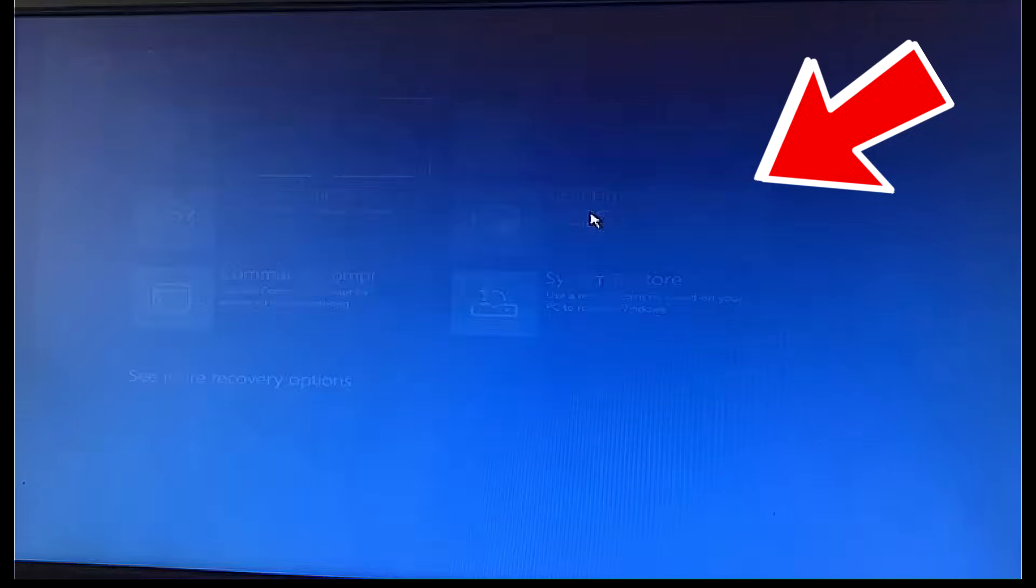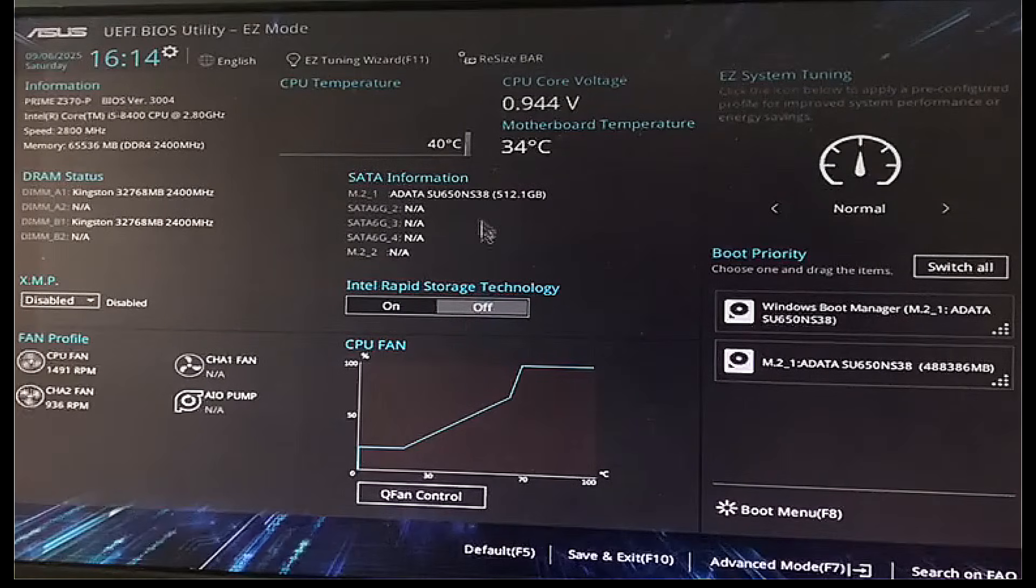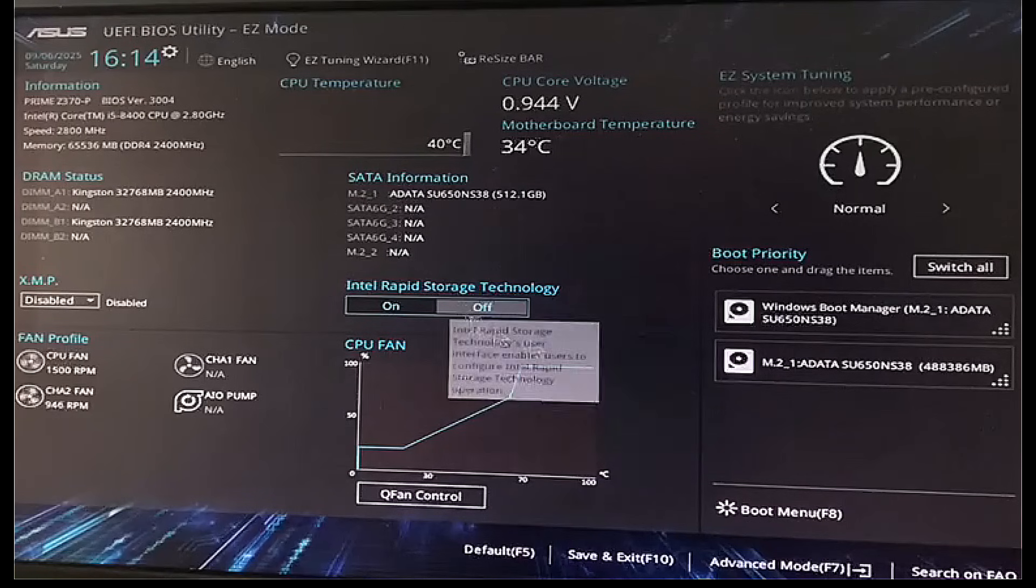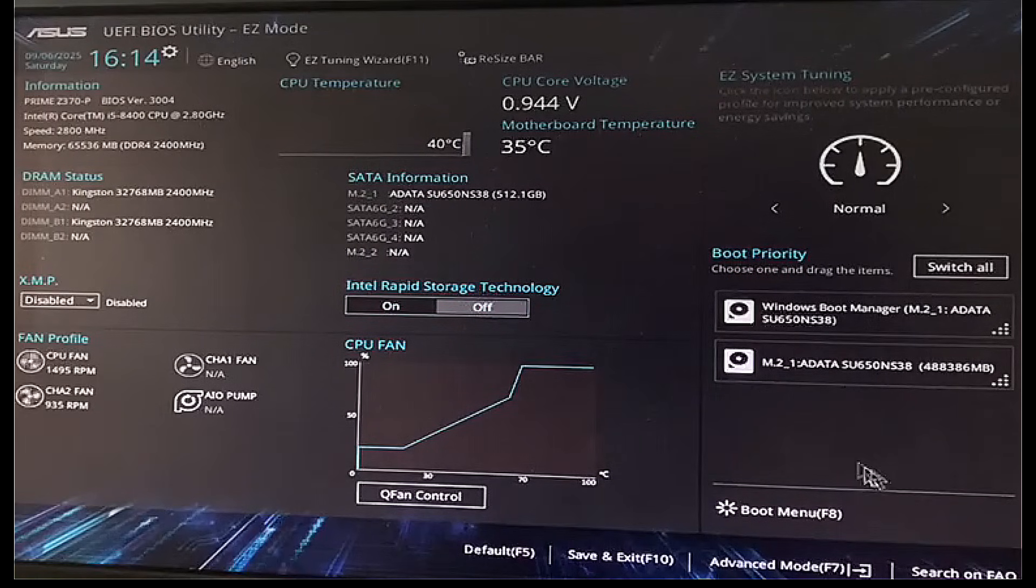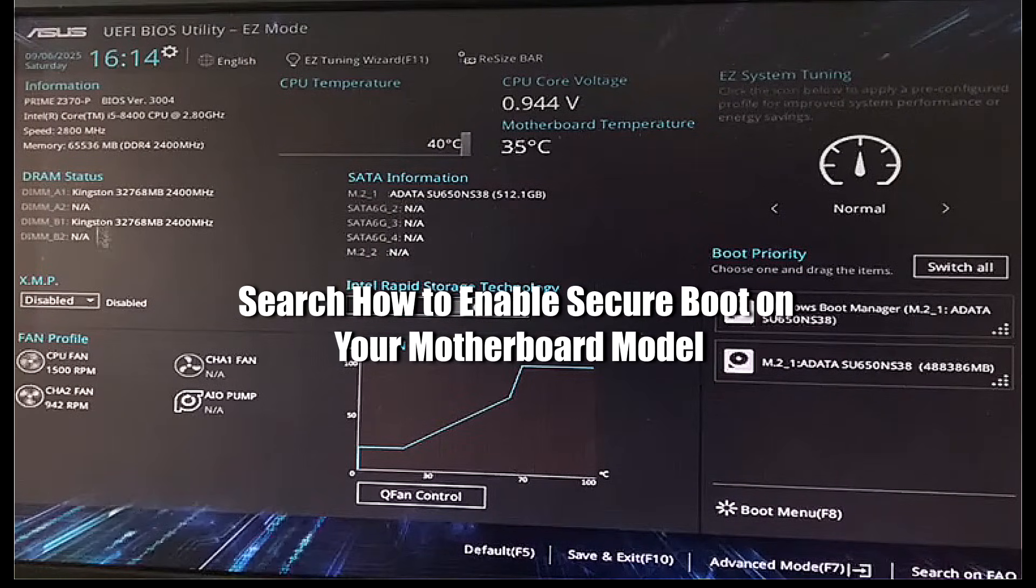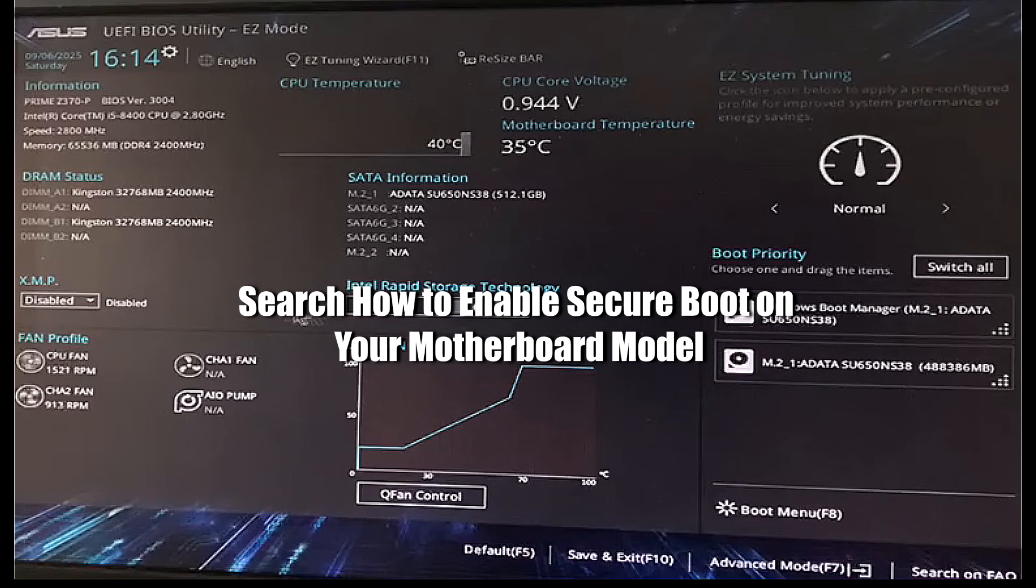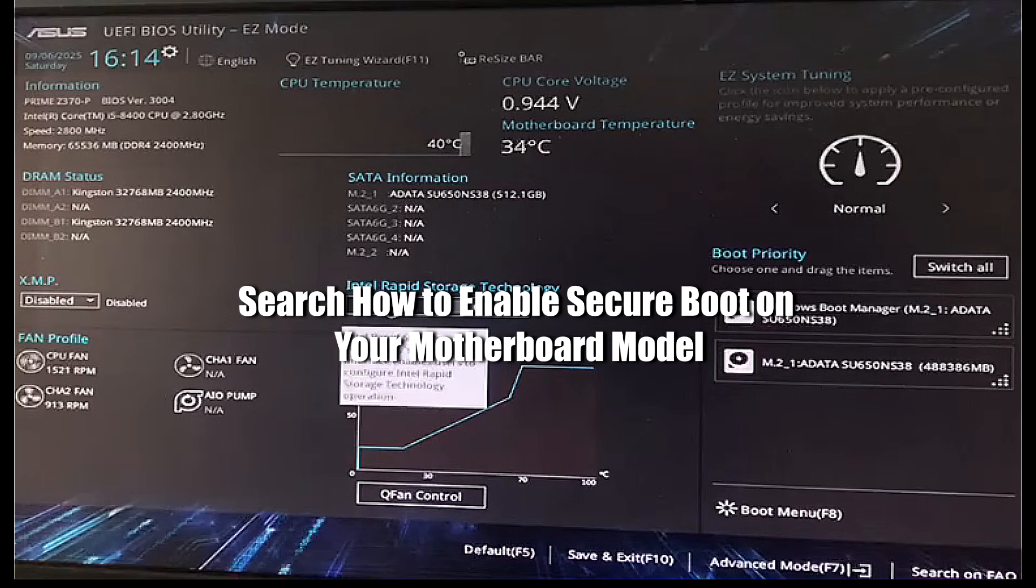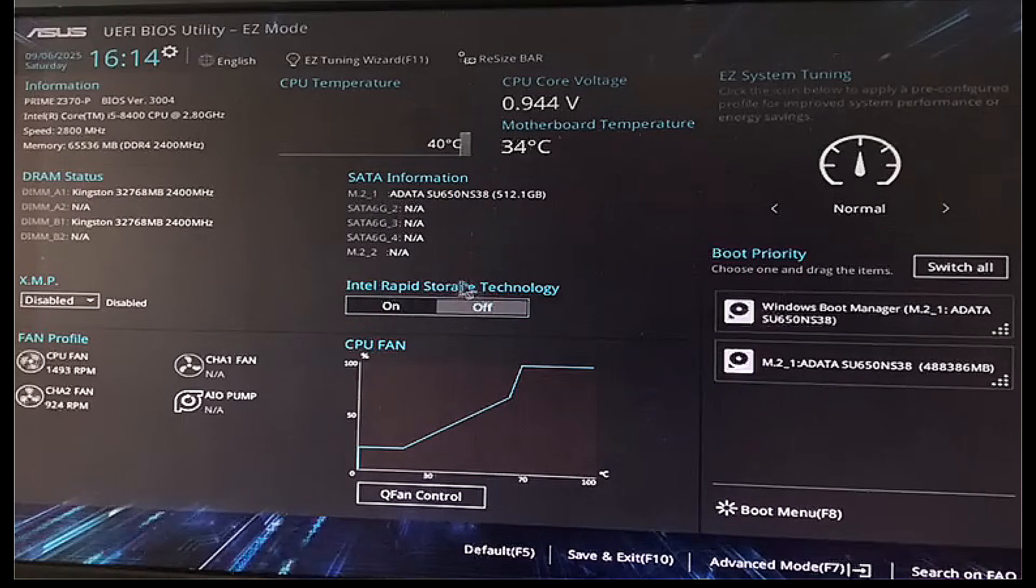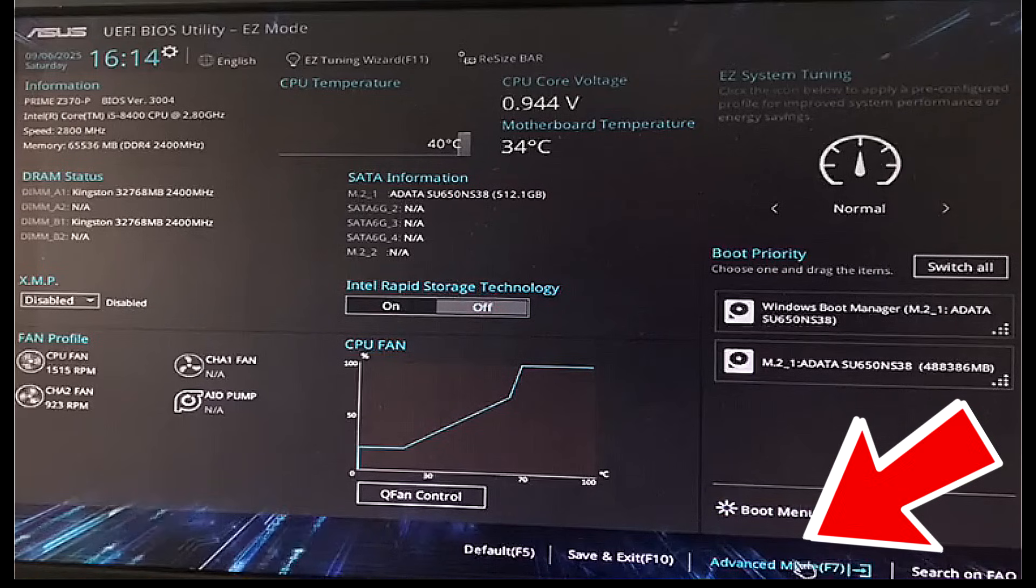Your computer will restart once again and this time it will show you the BIOS setting page. You can access this page by pressing F2 as well while the BIOS is loading during startup. So once again, it'll be depending on your computer and motherboard. I'm using Asus right here. And if you're having issues to find the options on your motherboard, best to just search on how to enable secure boot on your particular motherboard model.